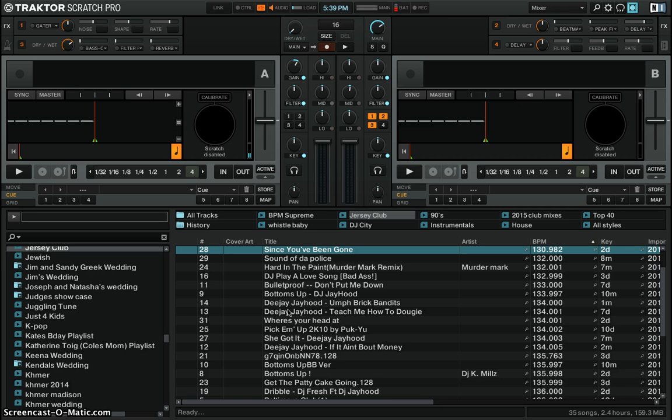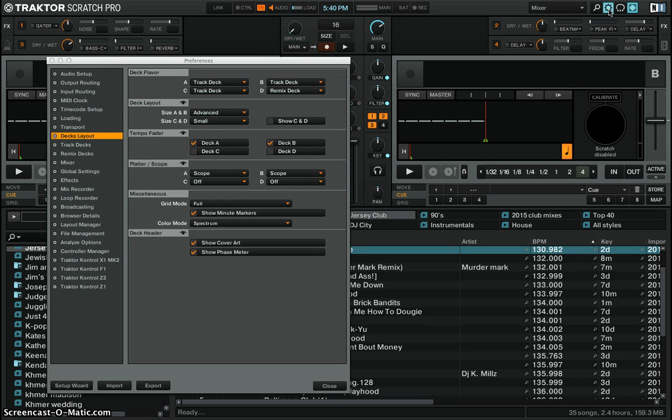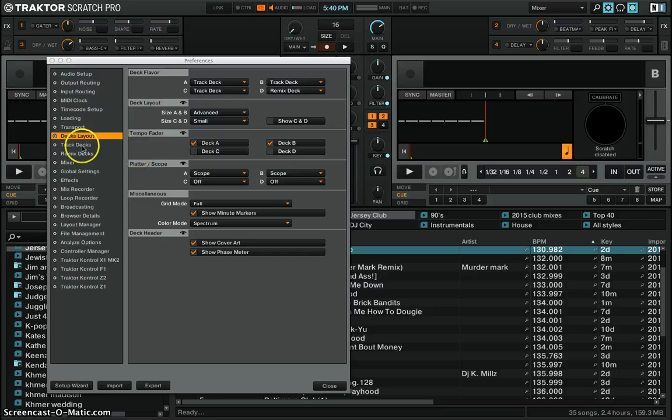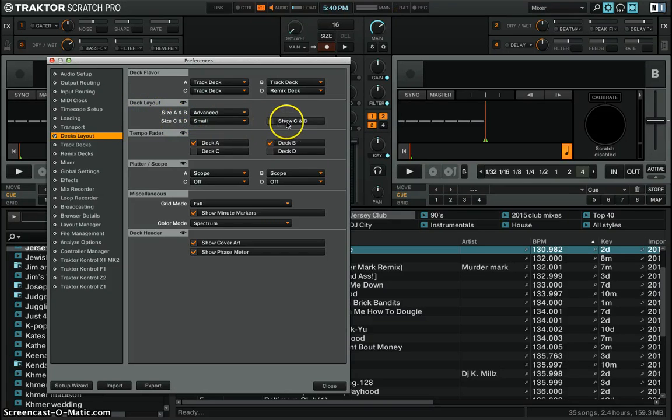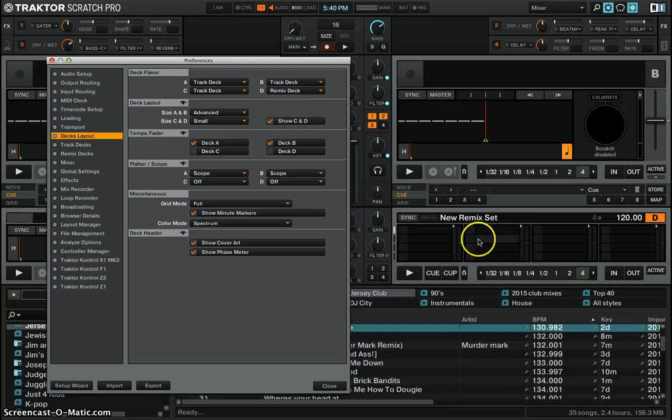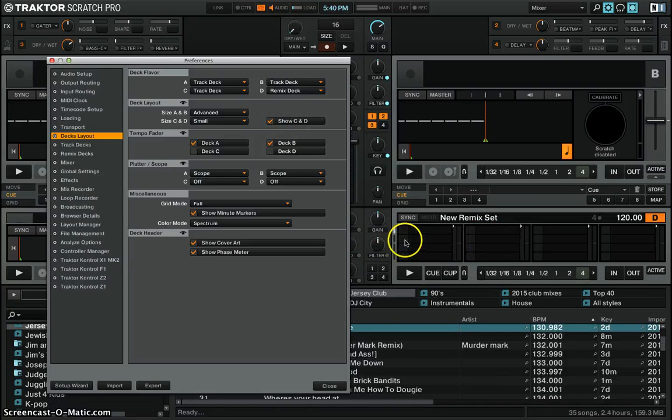So first thing you're going to do is go to your preferences, go back up here and then go to decks layout. Click on decks layout right here and you're going to see where it says C and D. Make sure you click on show C and D and you see automatically these two C and D decks pop up.